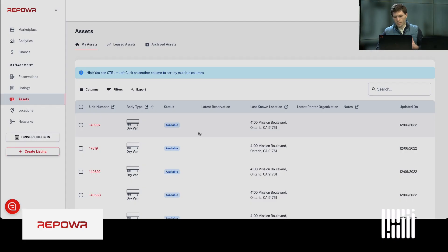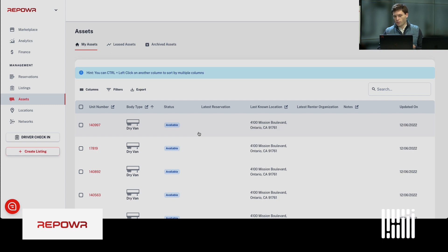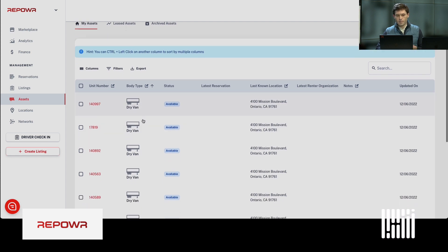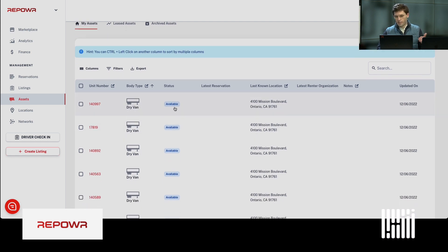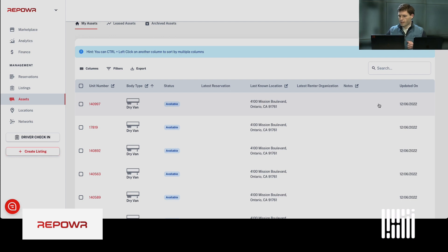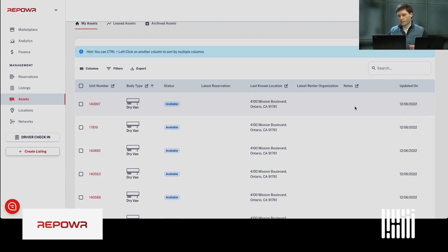Within Repower, you can view all of the trailers in your fleet by trailer number, by body type. Their status is available. You can see the last-known location from telematics that you can connect in Repower. And then on the right-hand side here, you can see the last time that telematics updated the location.